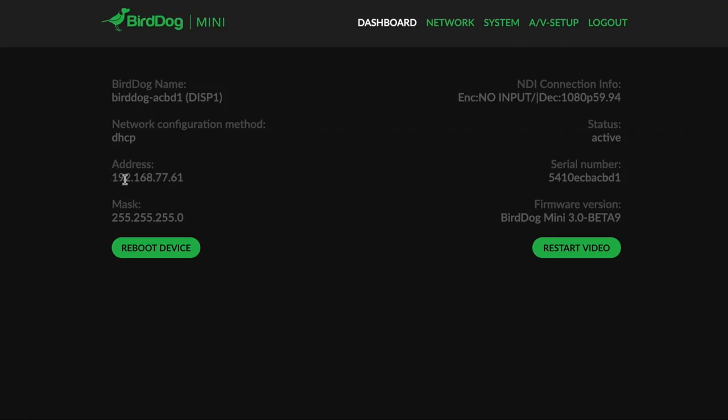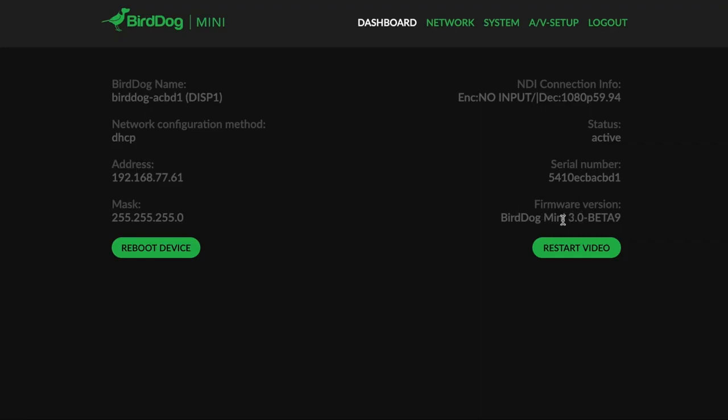Here's my IP address and here is the mask. The DHCP tells the unit all this information on its own. The firmware version that you are currently running is listed here. If you contact support, we're going to say what version are you working with, and you can find that out right here. I've upgraded to Beta 9, which is a public beta mini 3.0. It's available on Facebook right now under the BirdDog user group.